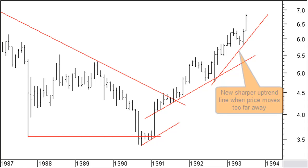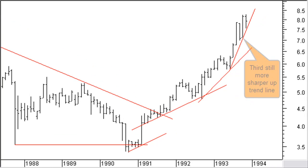Price made a new turning point up and is now moving very far away from the basic long term trend line. Time to draw a new sharper uptrend line. By November 30, price is again far away from the trend line and moving up with high volatility. Since the start of the up move, price has more than doubled. So it is certainly a good idea to draw a third sharper uptrend line to keep as much profit as possible when a correction would start.